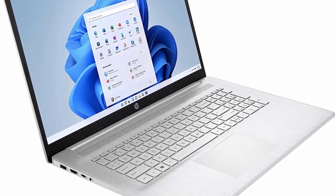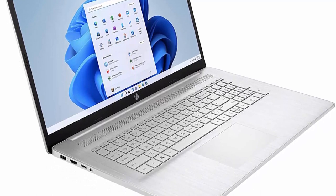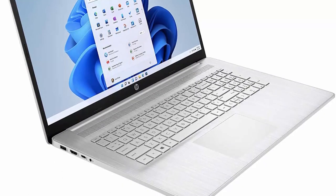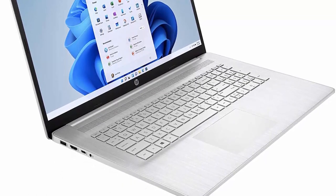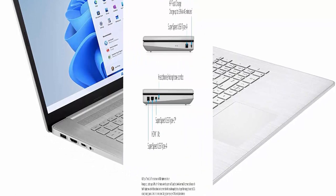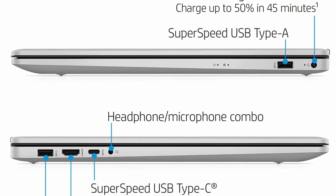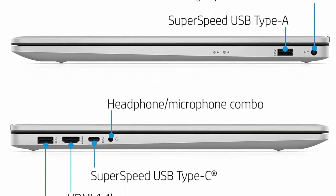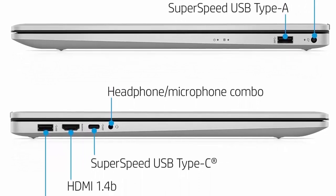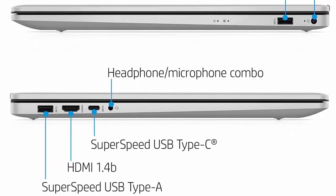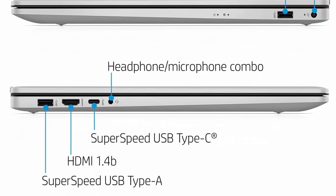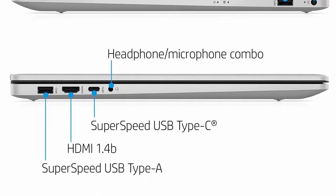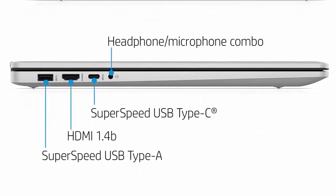17.3 inches Diagonal LCD Display, HD Plus 1600x900 Touchscreen, Powered by Intel Iris Xe Graphics, Anti-Glare, BrightView 220 nits, 60% NTSC. HP True Vision 720p HD Camera with Integrated Digital Microphone.